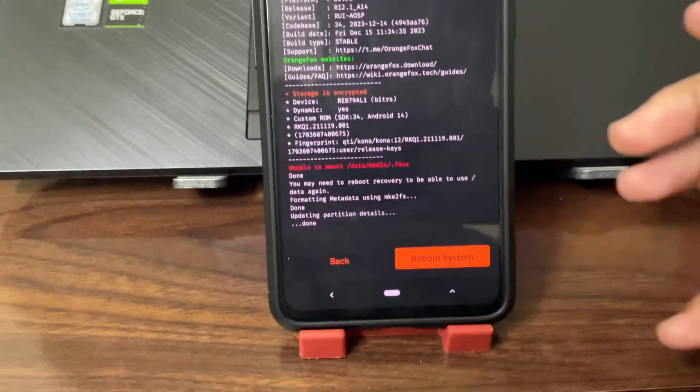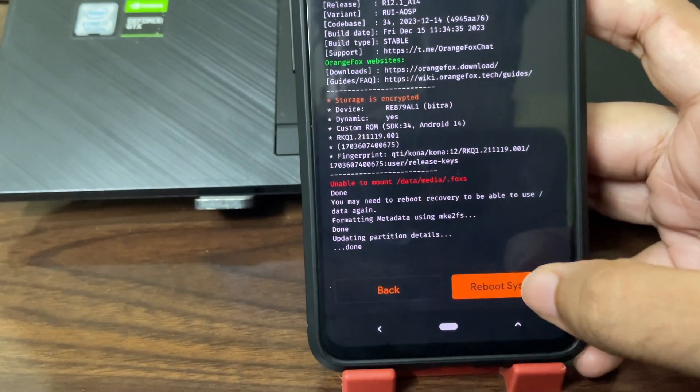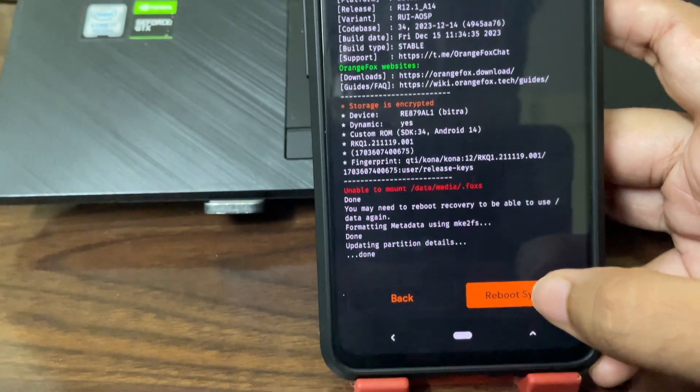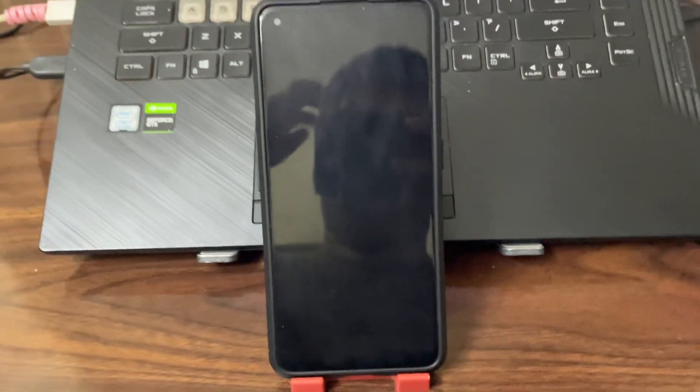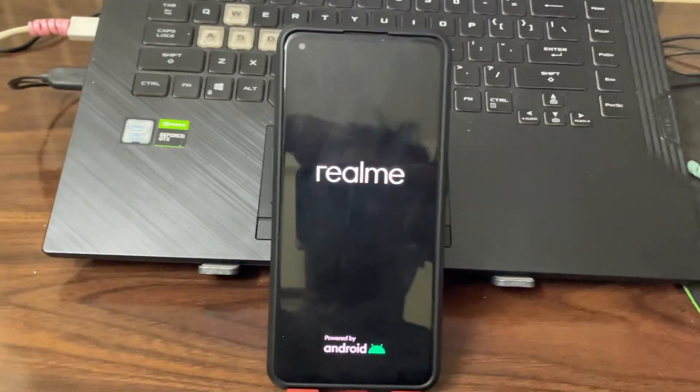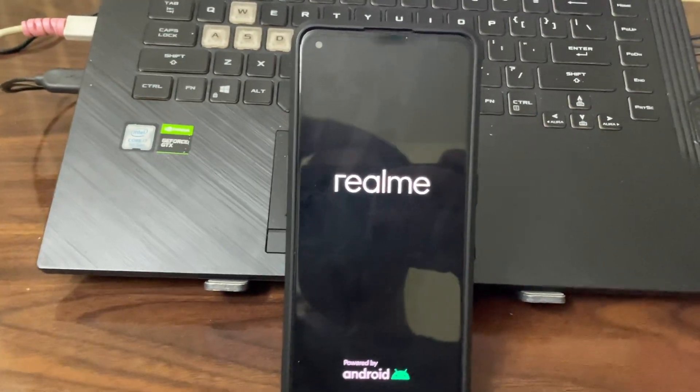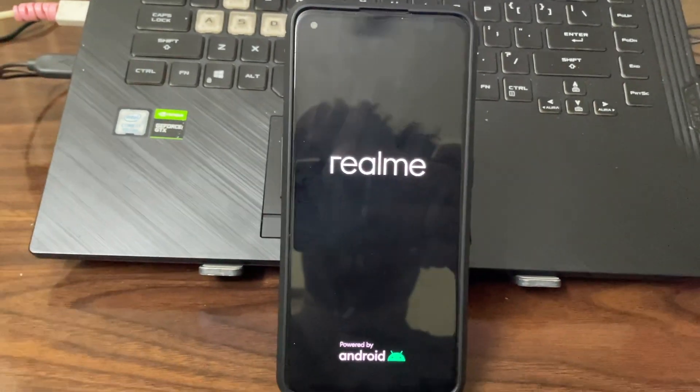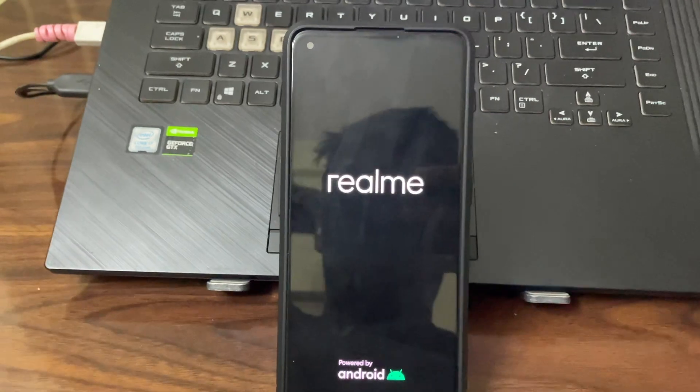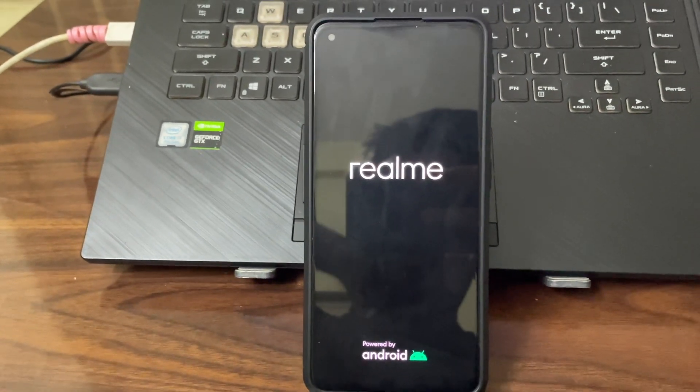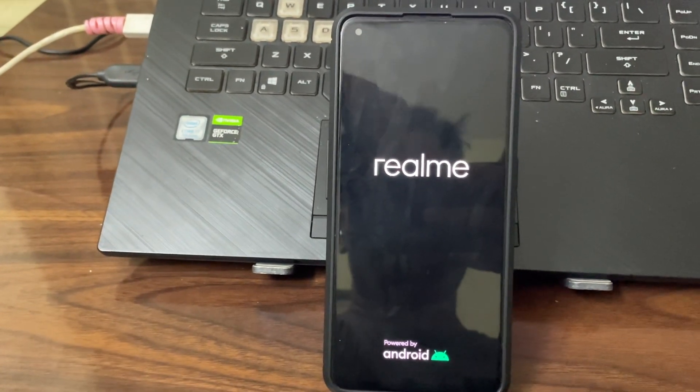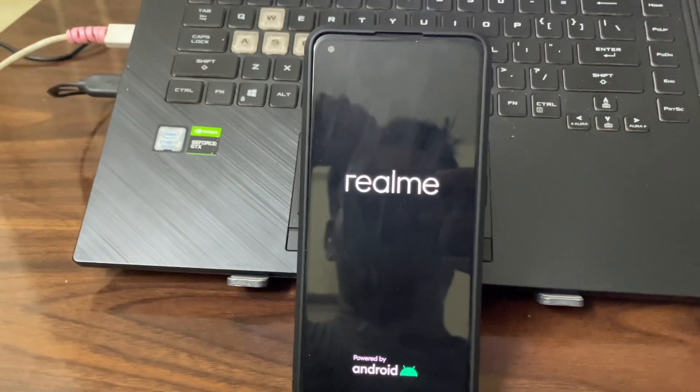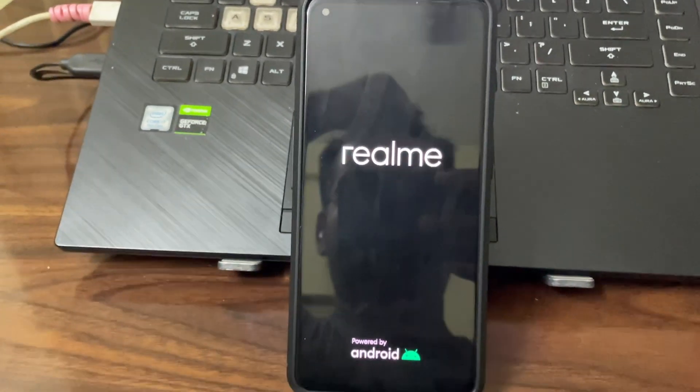Then we just need to reboot to system. It will take some time, I guess. Hopefully it boots. I'm first time trying a port ROM. It will take some time, first boot usually takes some time. Hopefully it boots.